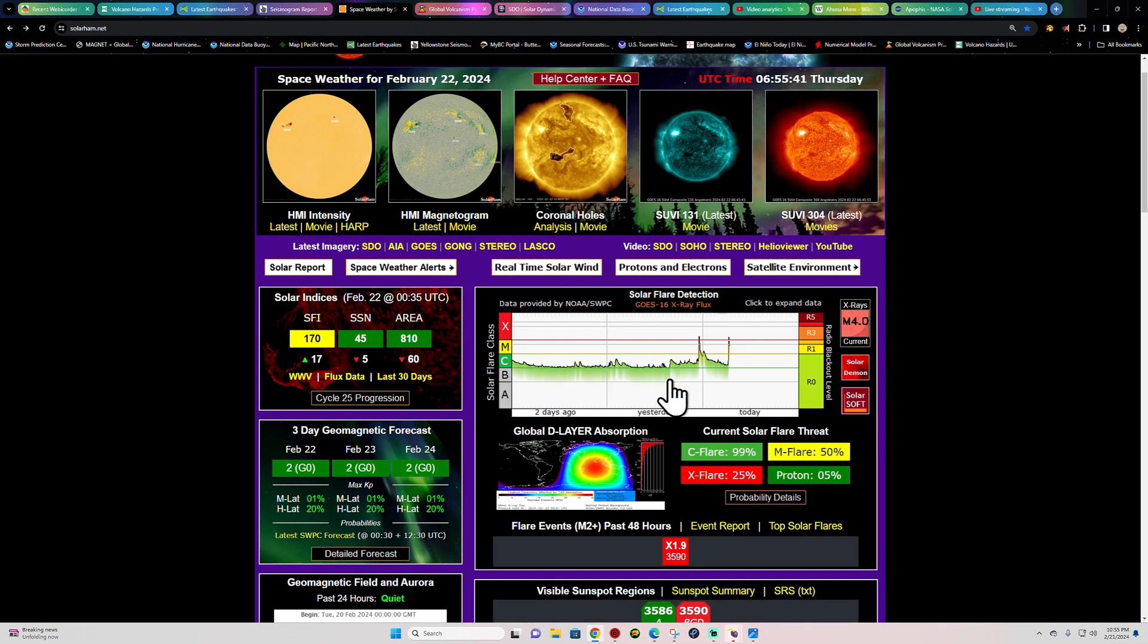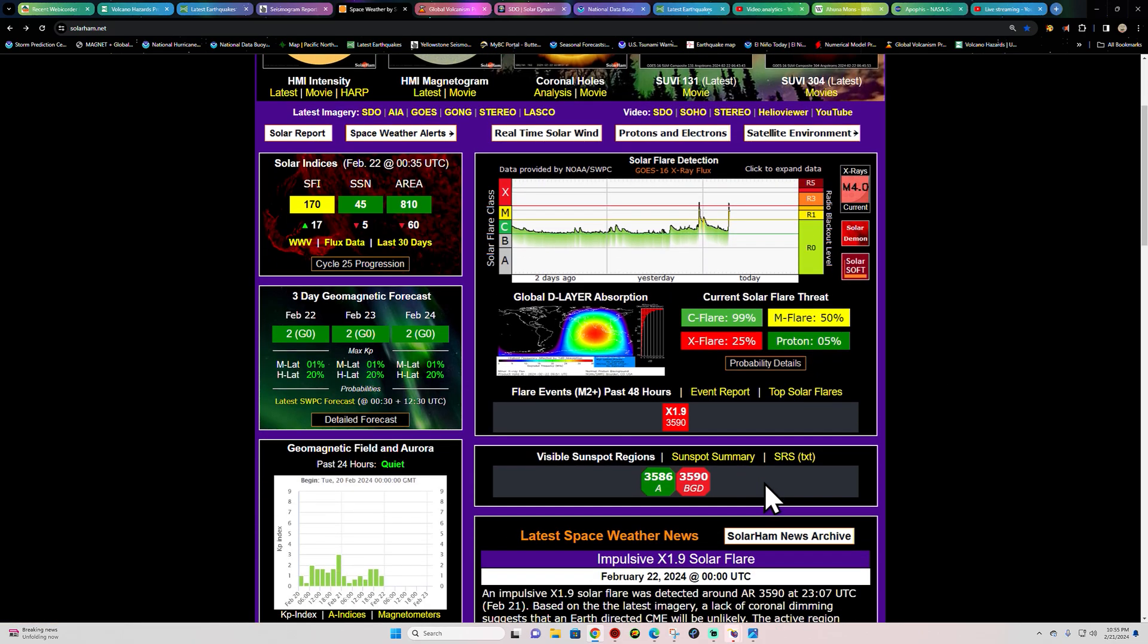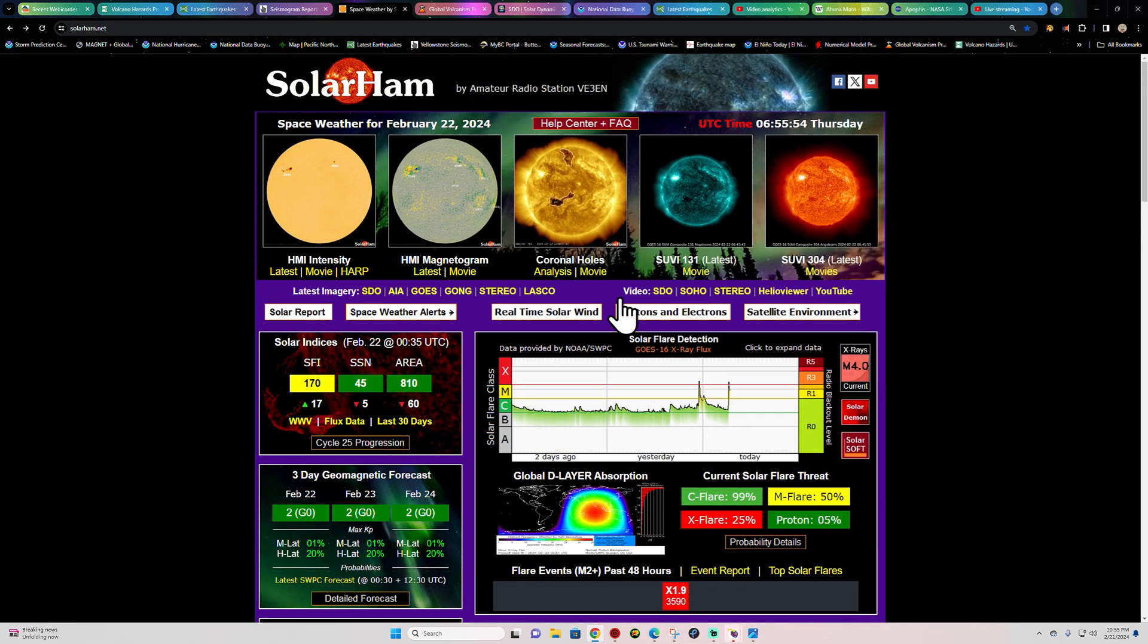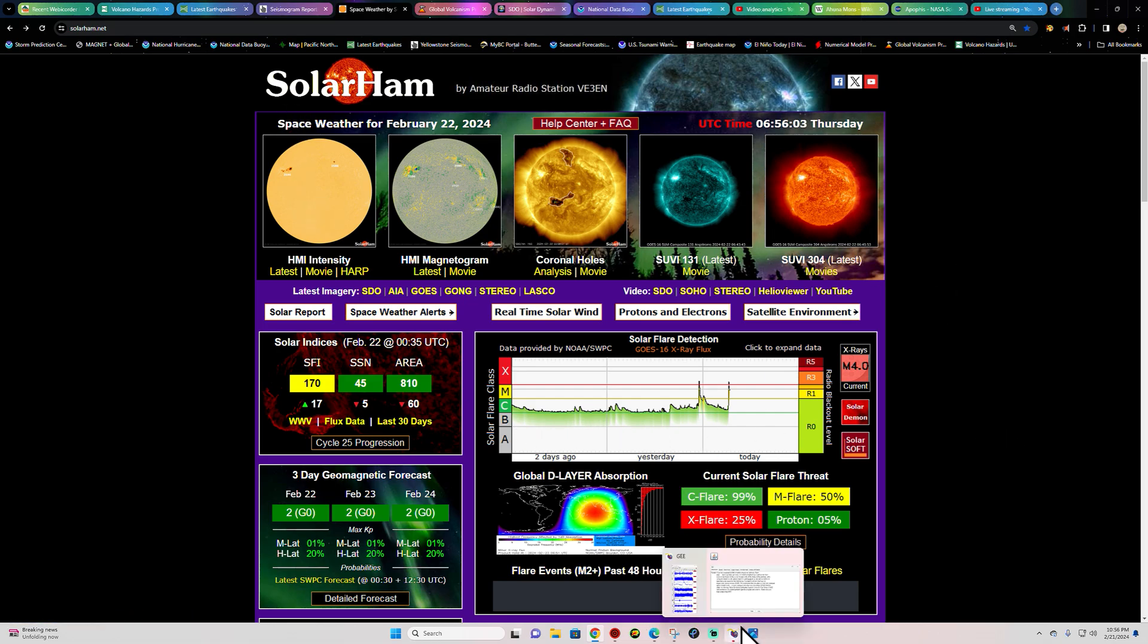But either way, with this type of activity, there's no doubt we could see maybe even something above this X flare level that we've seen here today. So we'll continue to watch 3590. Decent shot of seeing something much bigger happening here. So stay safe, we'll catch you guys later. I was just about ready to jump in the bed. We'll catch you guys back here in the morning.